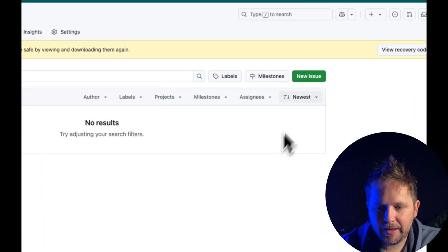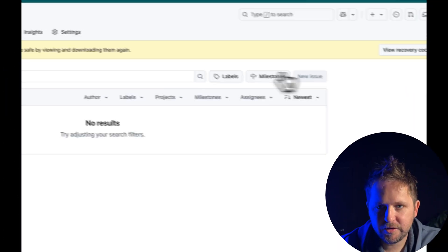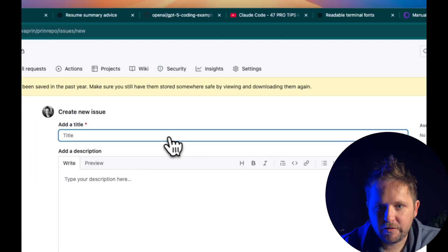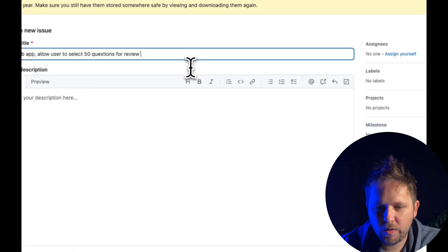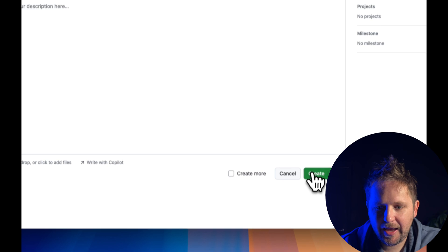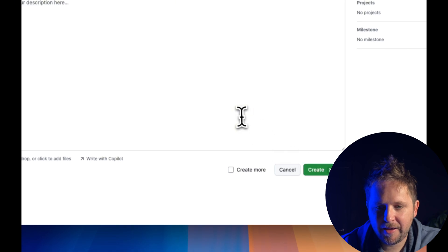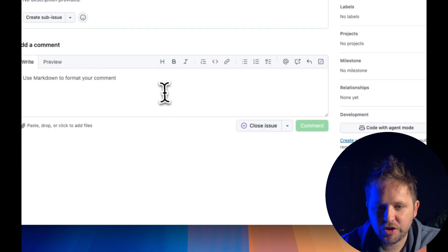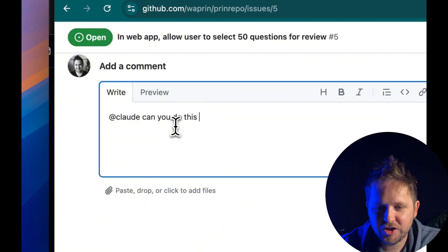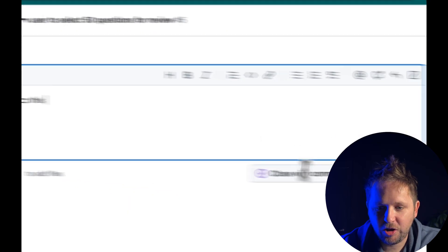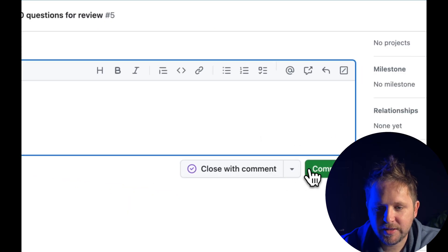I head back to my repository and create a GitHub issue describing the feature I want: allow users to select 50 questions. I create a minimal issue with just the title, which is enough info for Claude. Then I simply mention @Claude with 'can you do this?' and leave that comment.